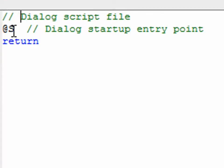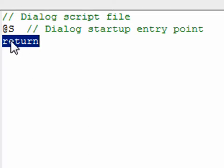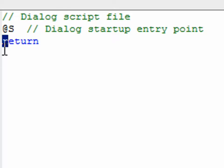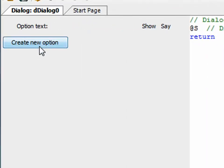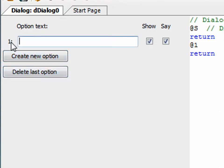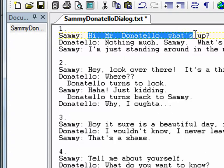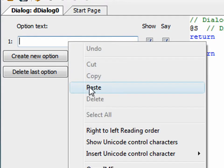The dialogue system uses a slightly different syntax from regular AGS scripting. Anything with a double slash is a comment. You'll see '@s' followed by 'return' — anything underneath '@s' happens when the dialogue starts, so if you want something to happen immediately when dialogue begins, you put it there. In our case we don't want anything to happen at start, so we'll ignore that. We click 'Create new option,' which gives us option number one and a text box — this is what will be displayed to the user. We copy 'Hi Mr. Donatello, what's up?' and paste it in as our first option.